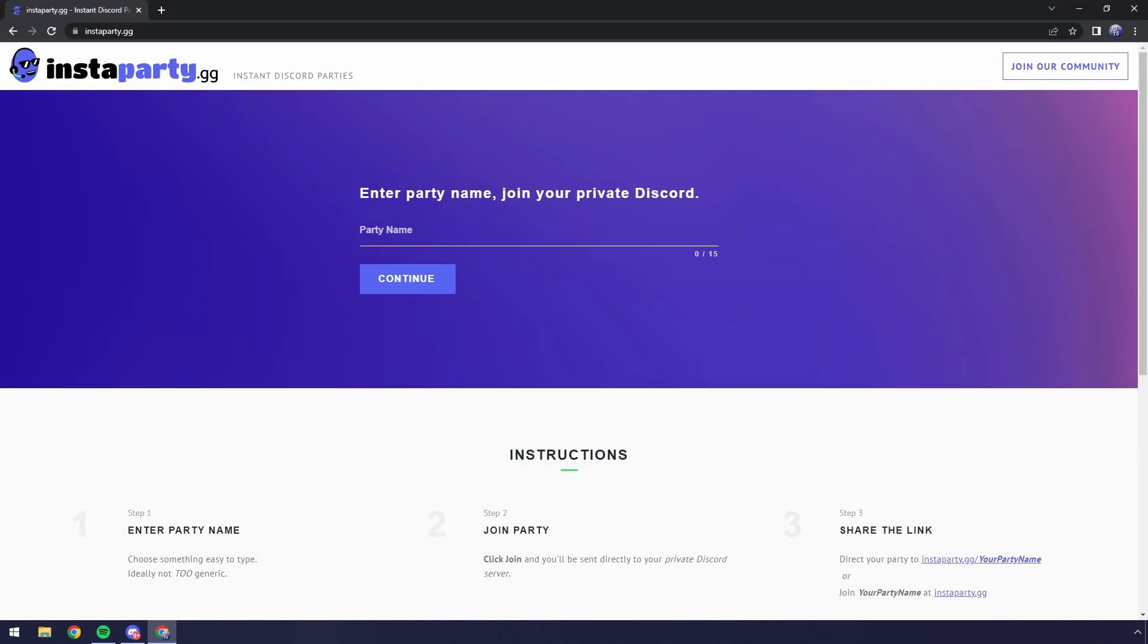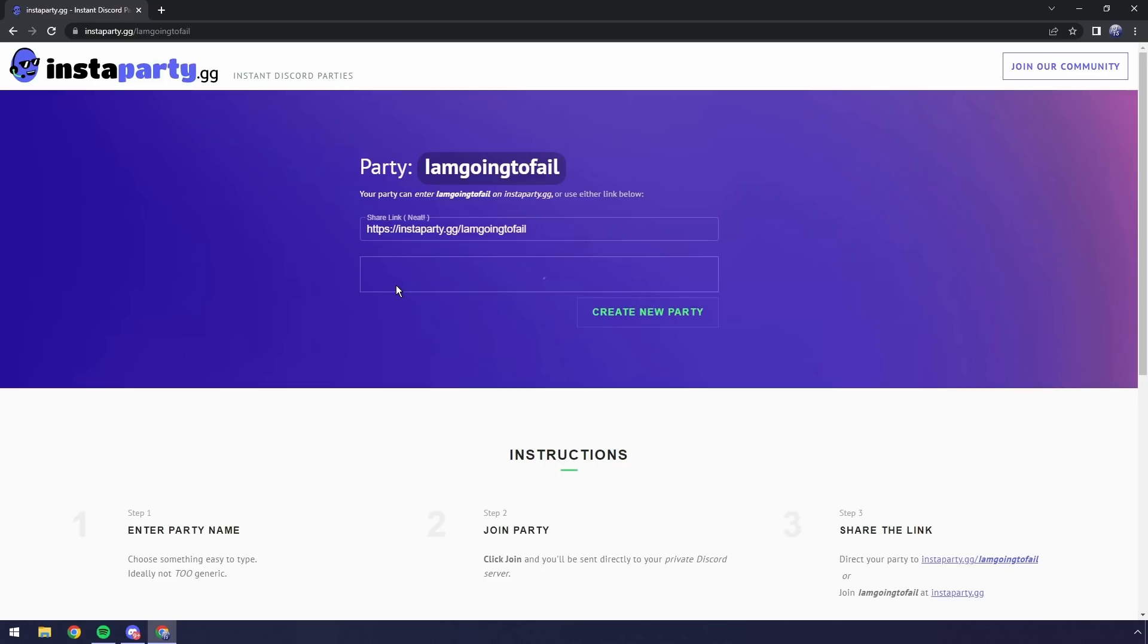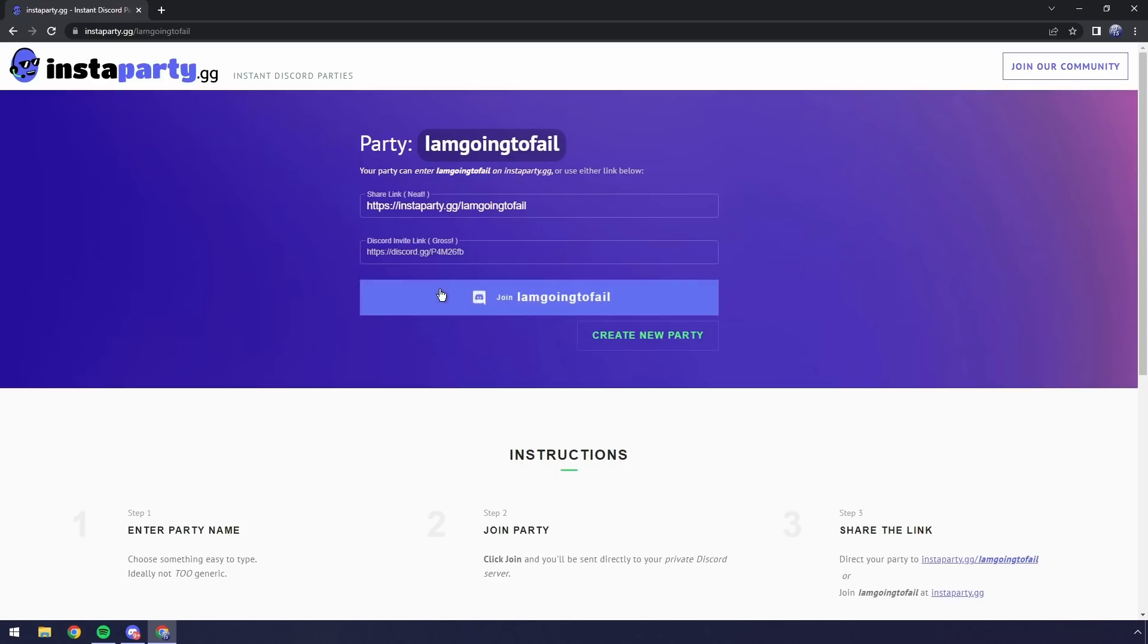And it's pretty basic, right? You enter in a party name, so in this case I'm going to say 'I am going to fail.' Then you click continue. Kaboom, you have a party 'I am going to fail.' Now you can share this link.